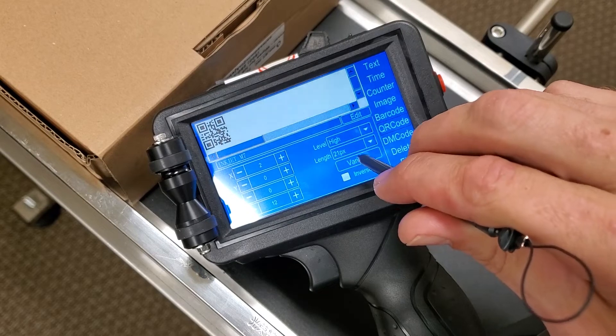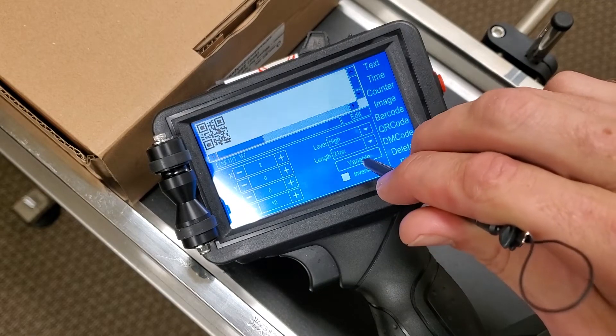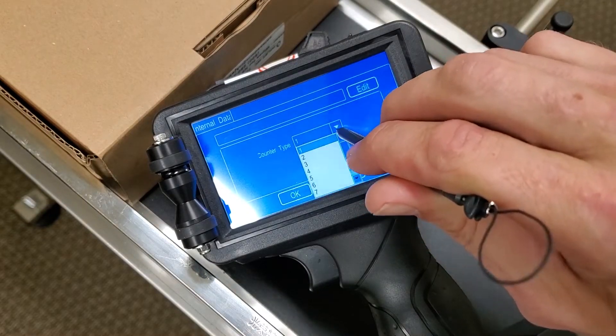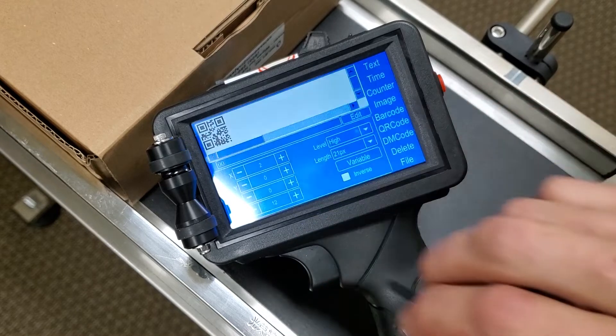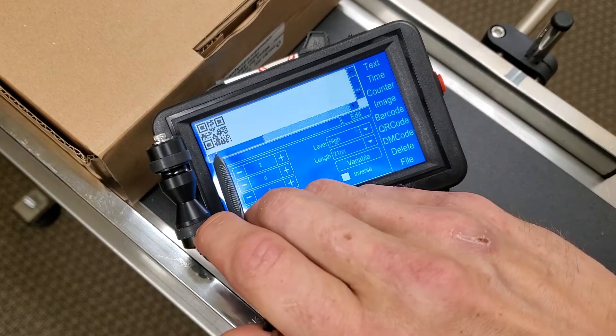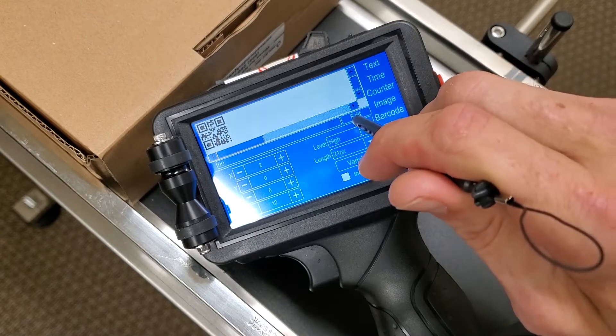Now in order to add in the counter, we click variable right here and let's do a two-digit counter. There you go — you can see the two zeros over here. That's our counter.